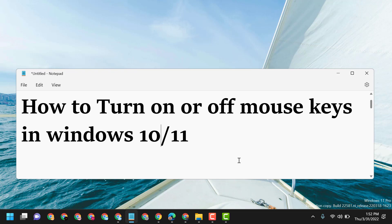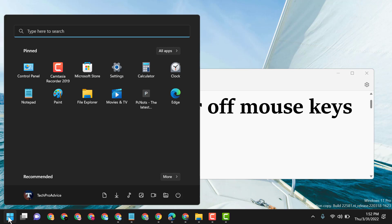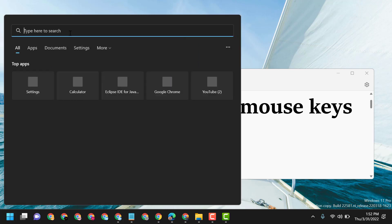Hello friends, today in this video I will show you how to turn on or off mouse keys in Windows 11. Click on Start and find Control Panel. If you don't see it here, type and search Control Panel.